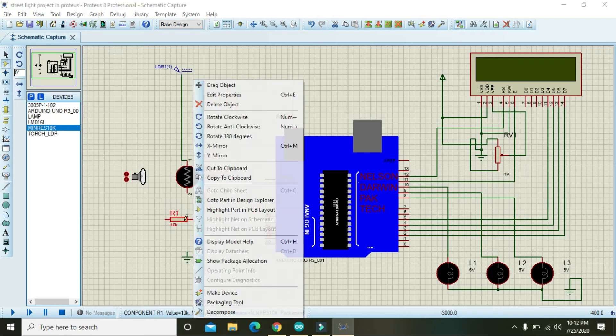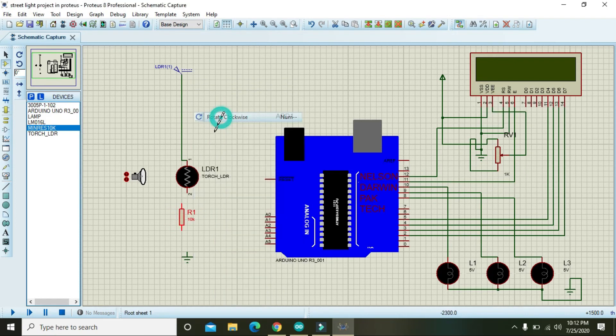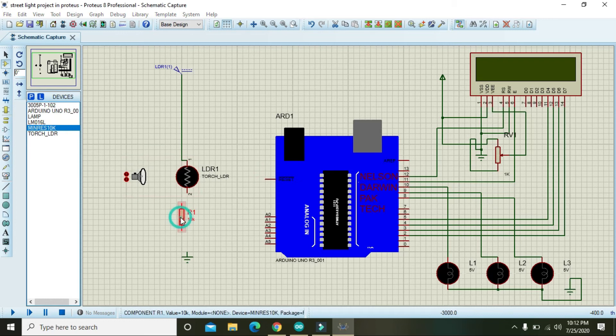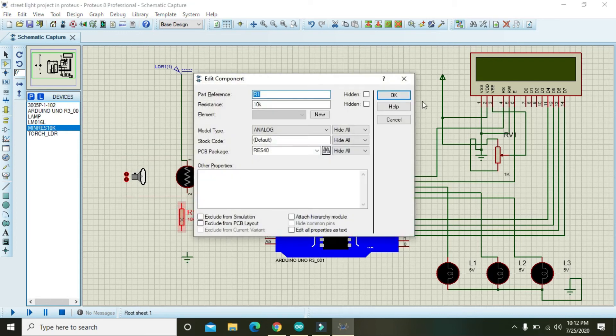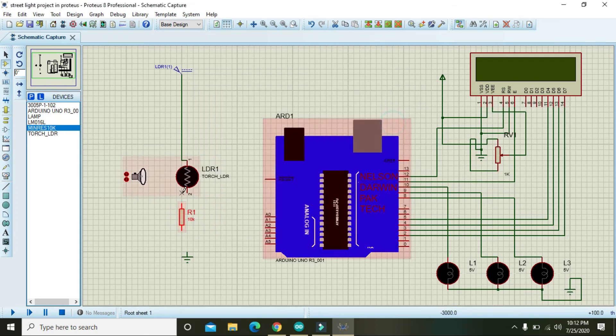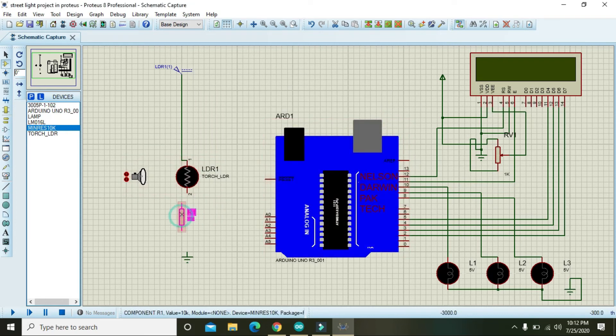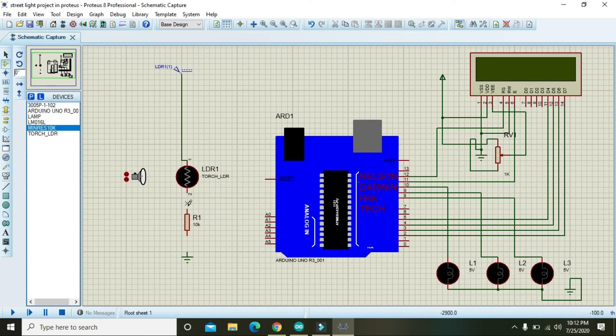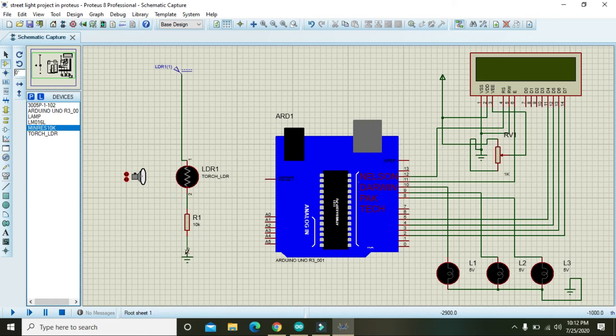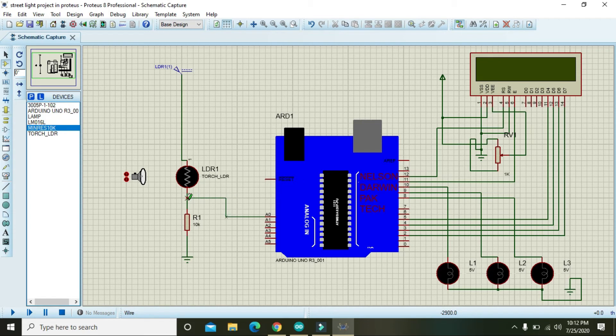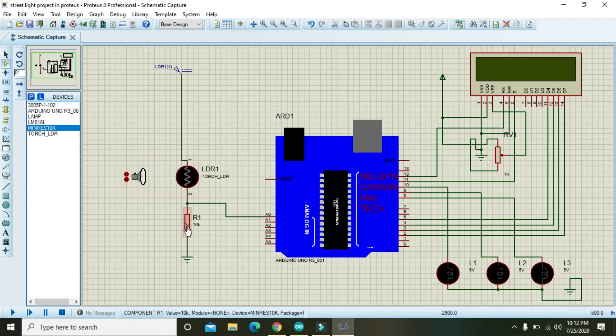Right click on it and make it rotate clockwise. Just adjust its position like this. Now connect A0 analog 0 pin of the Arduino to the mid of LDR and 10k. Now our circuit is ready.